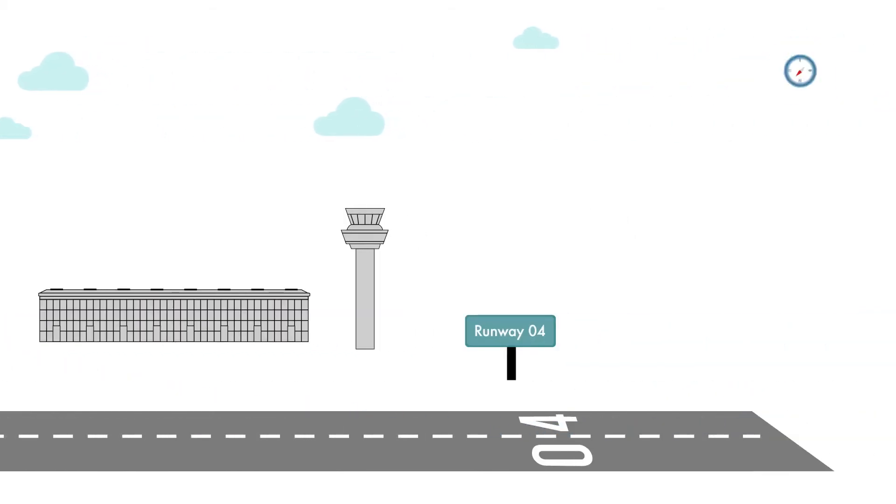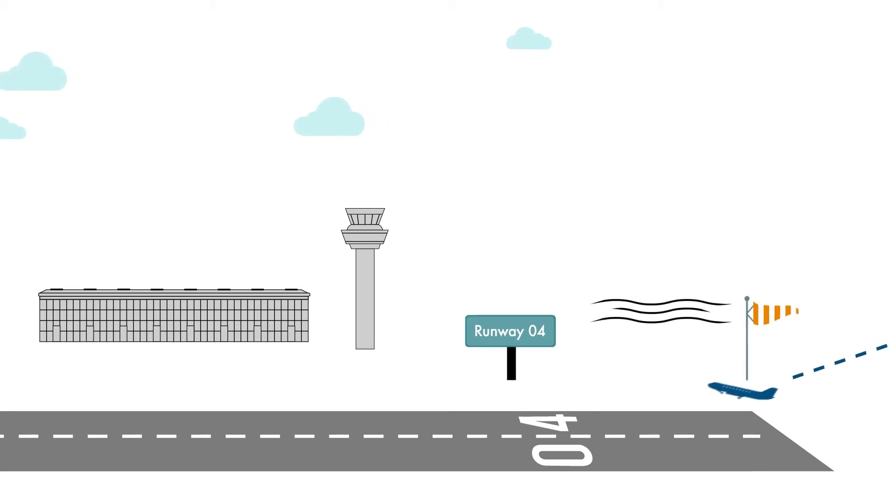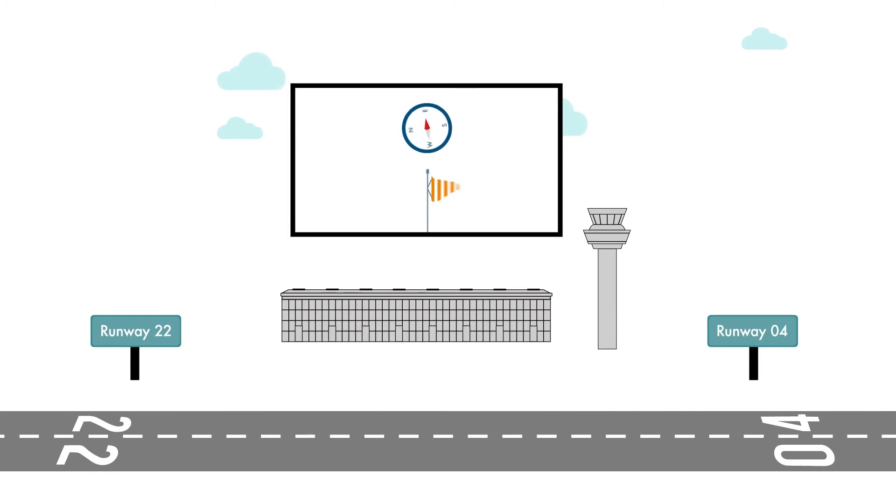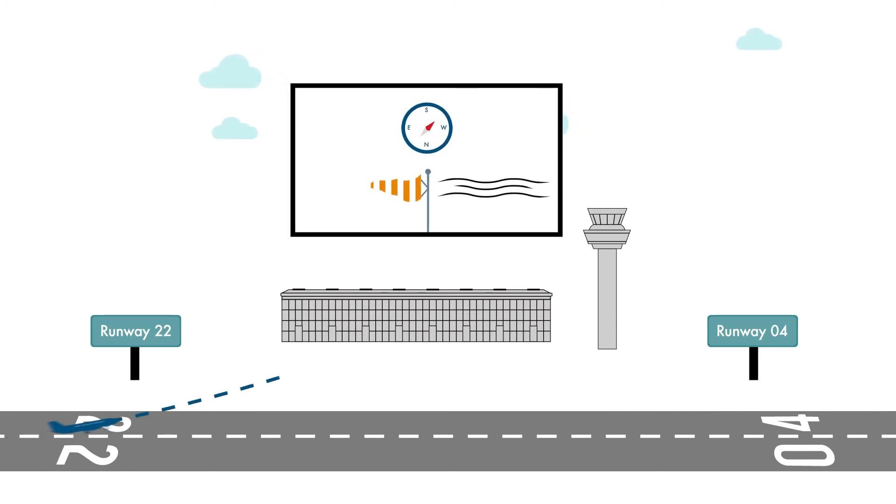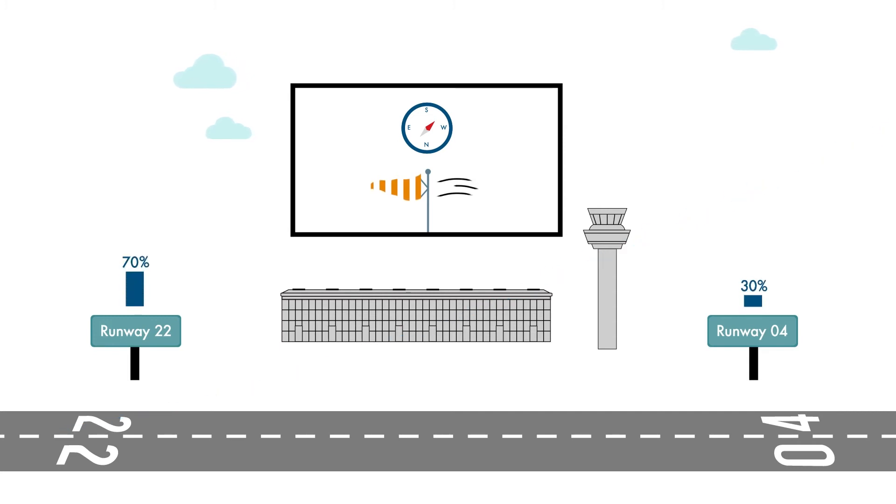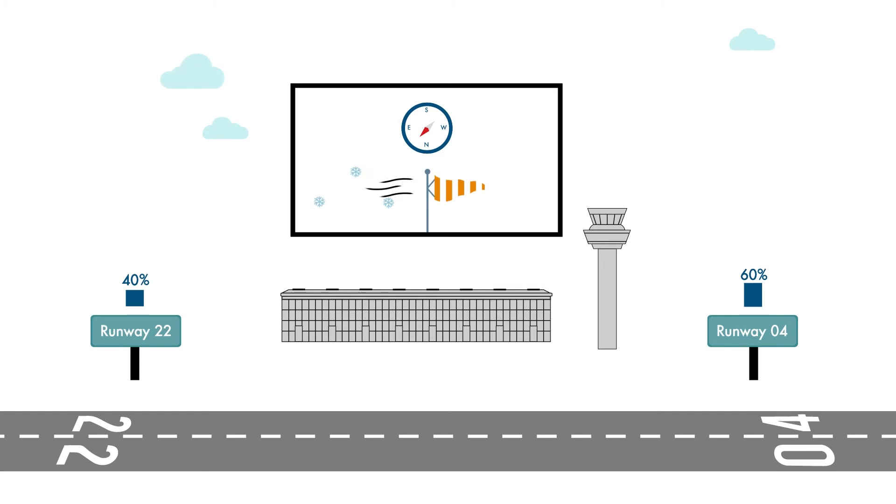For safety reasons, aircraft must land and take off into the wind. Most of the time at Stansted, the wind comes from the southwest, meaning that the majority of aircraft depart to the southwest, around 70% on average, but this can vary considerably from month to month and year to year.